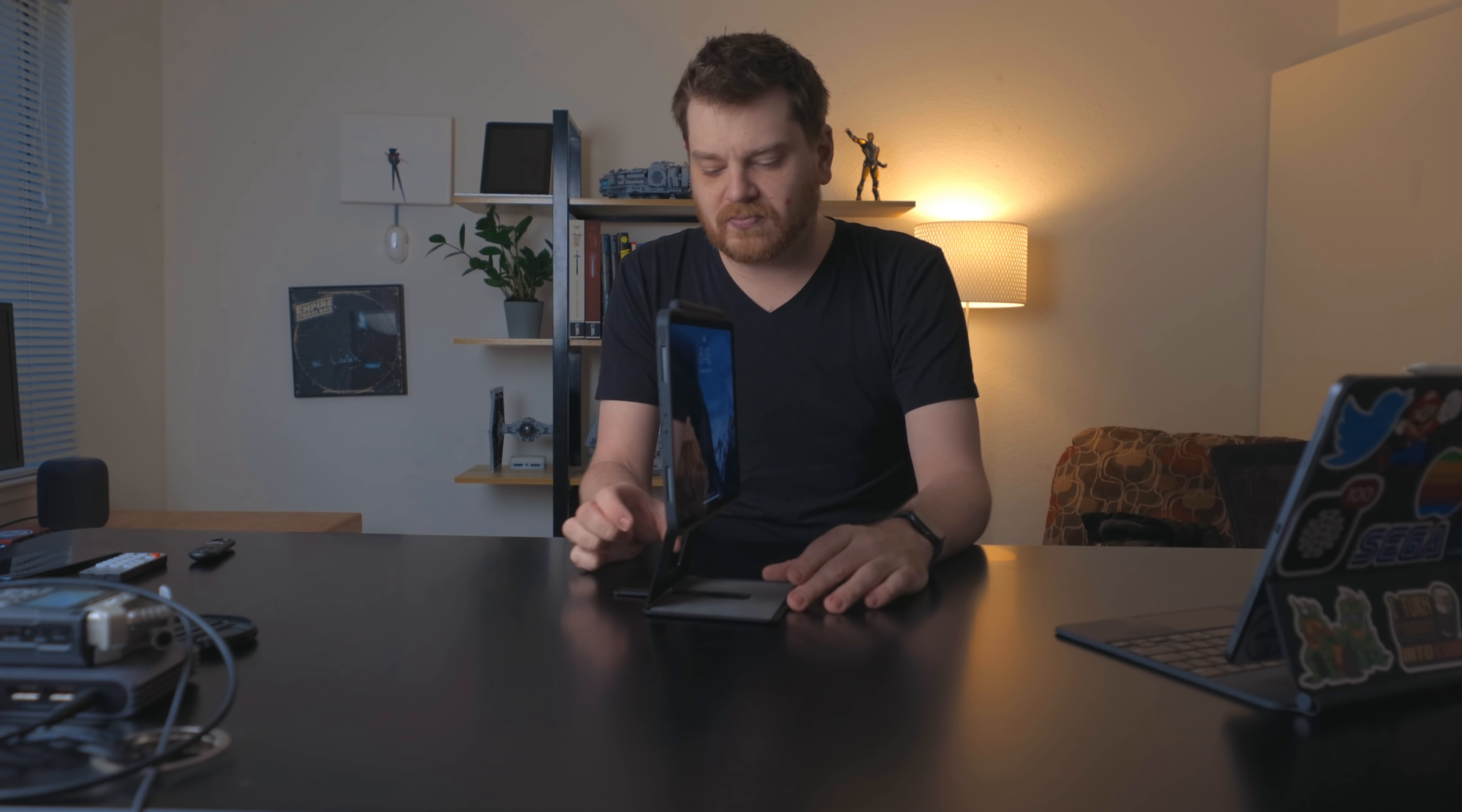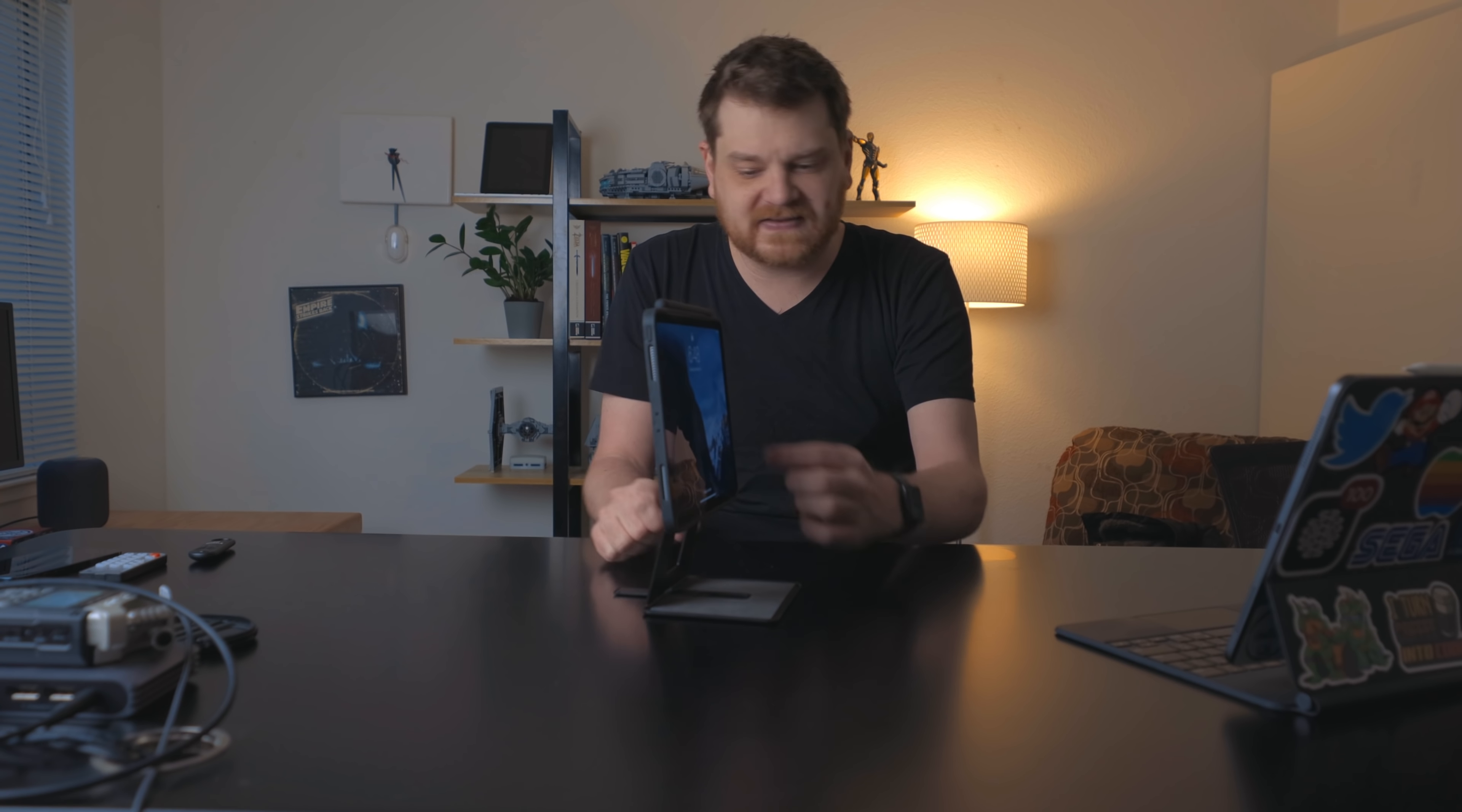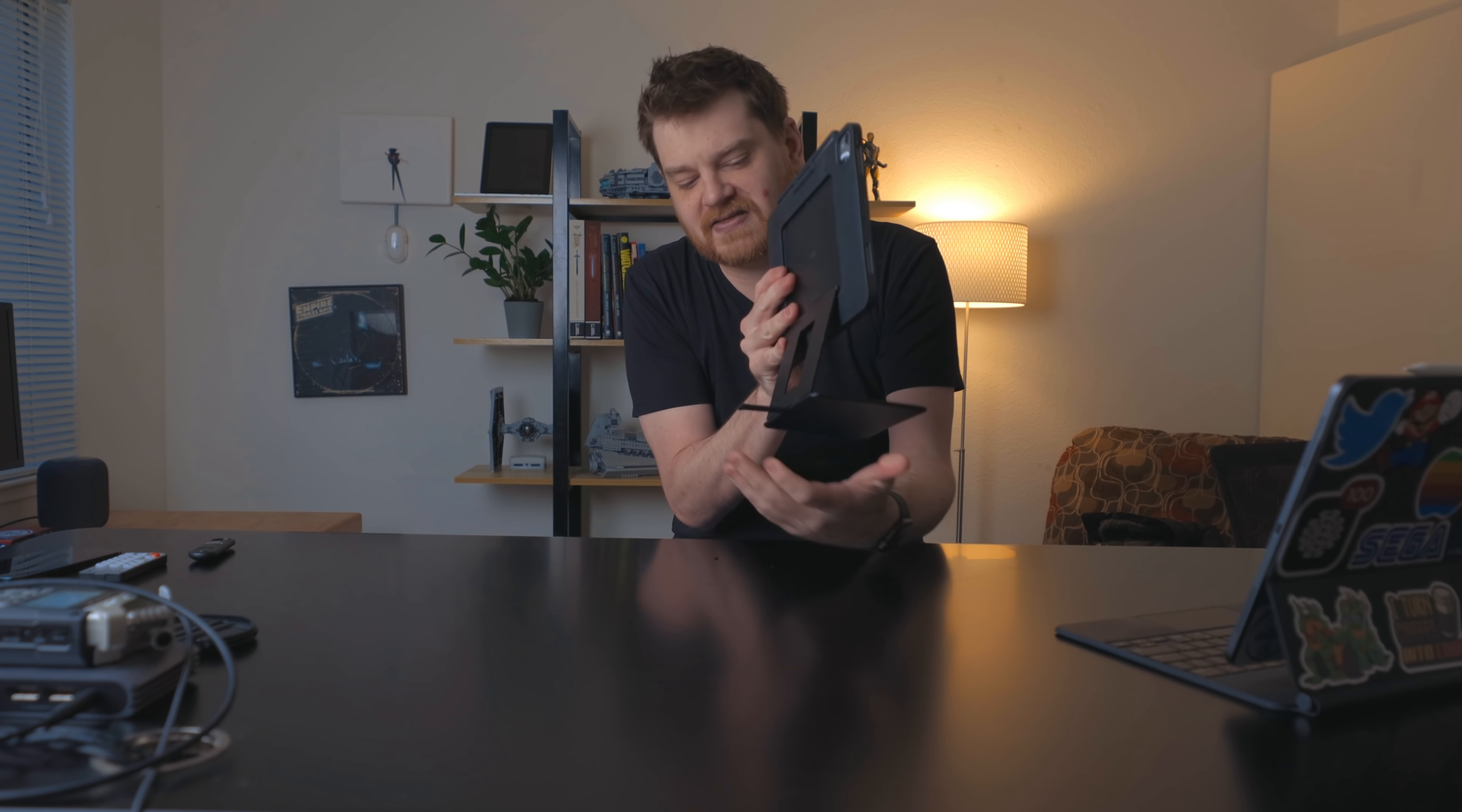But my one issue is when you kind of start tapping on the screen, it wobbles a little bit. It's not great, it's not terrible. But my concern is if you hit it too hard, it'll go back and it's going to break this kickstand that kicks out.